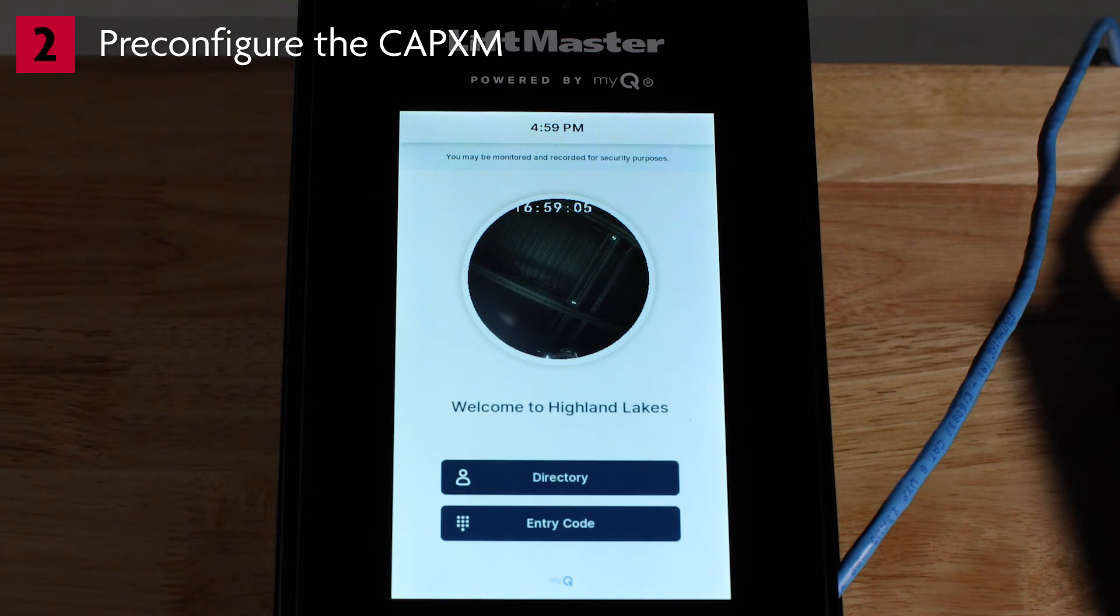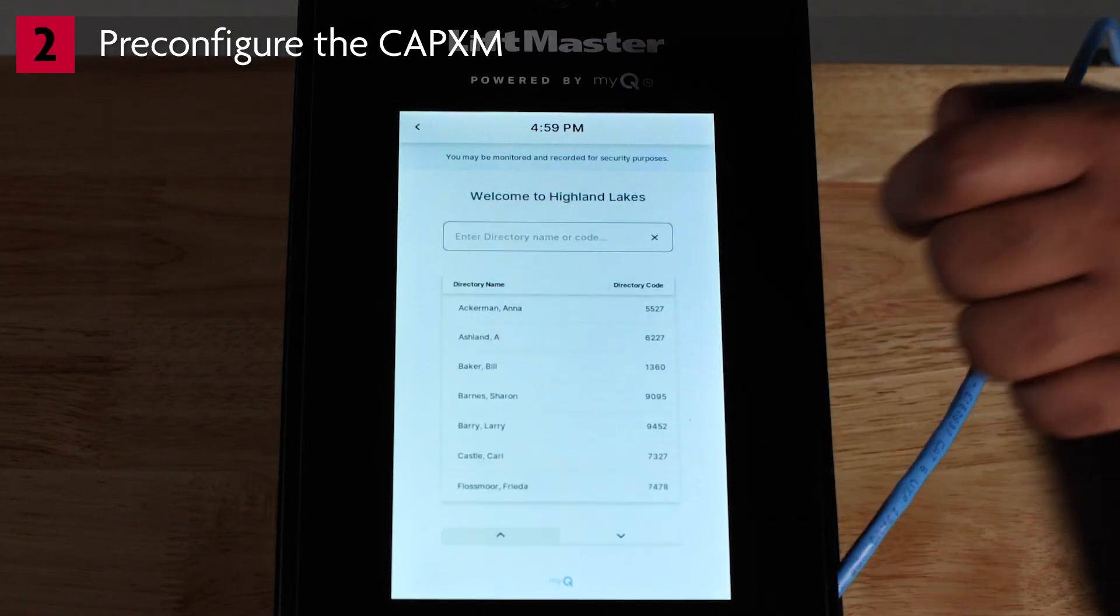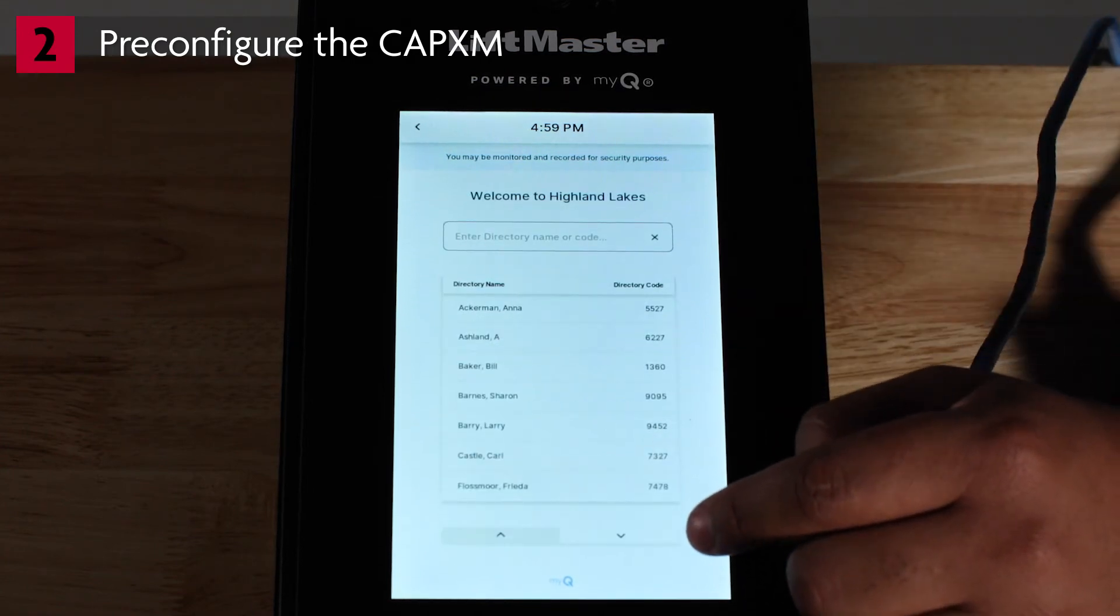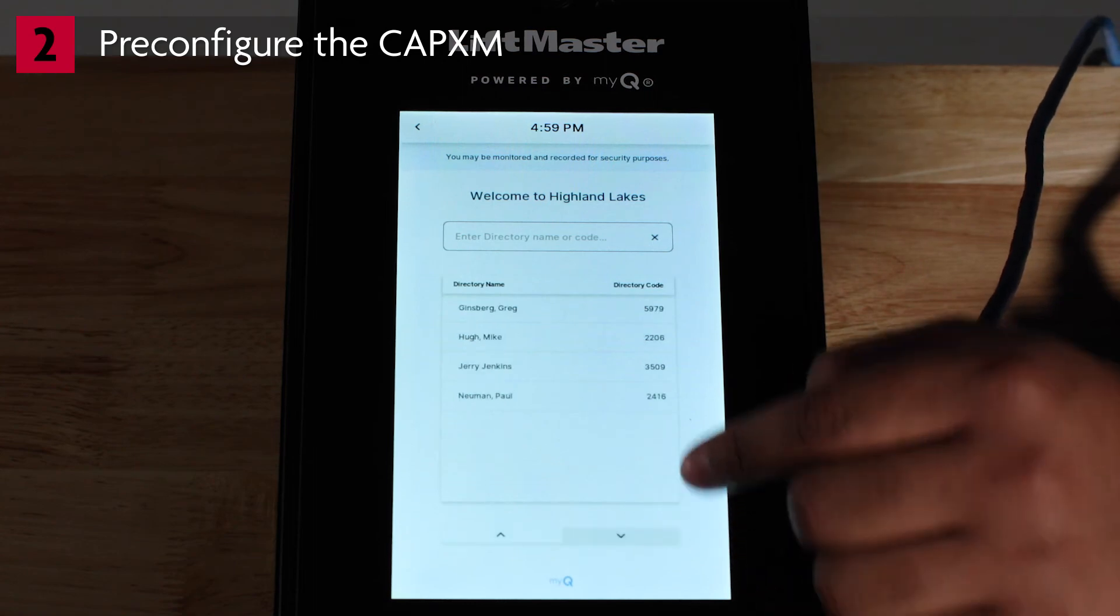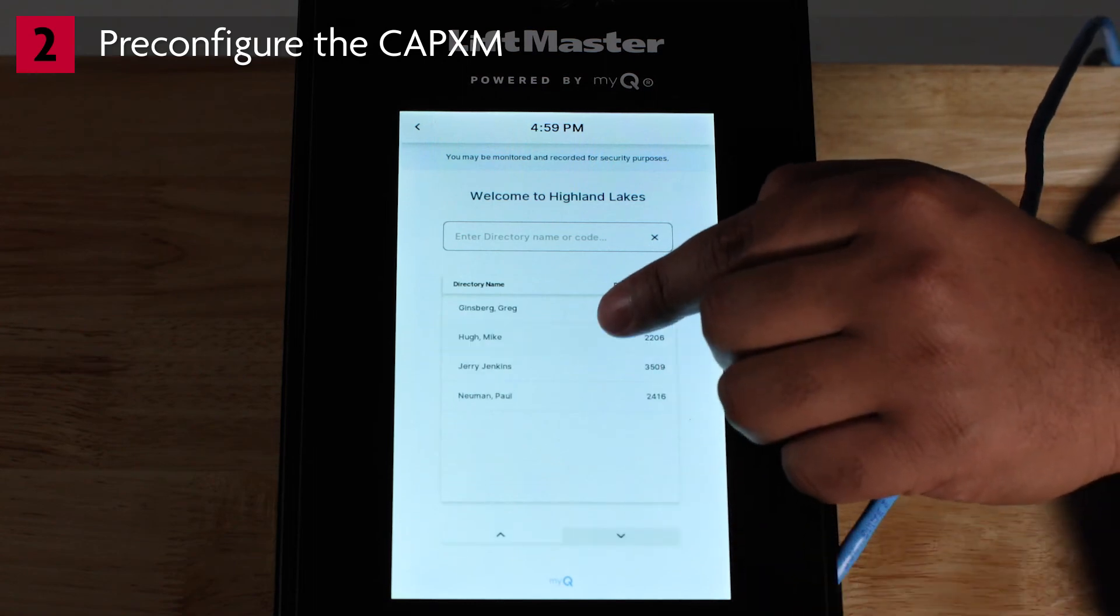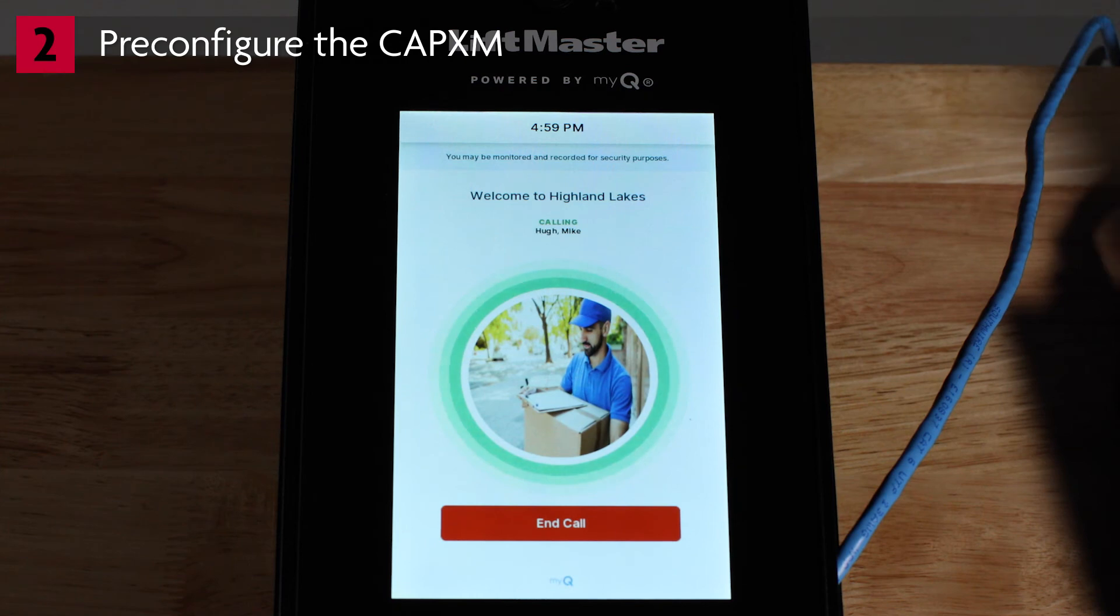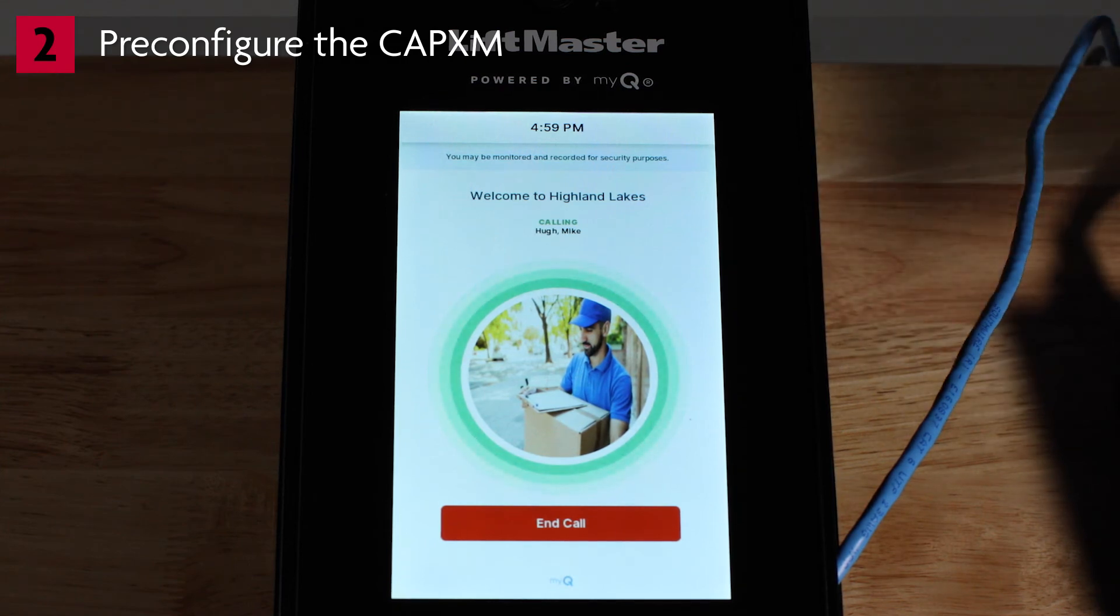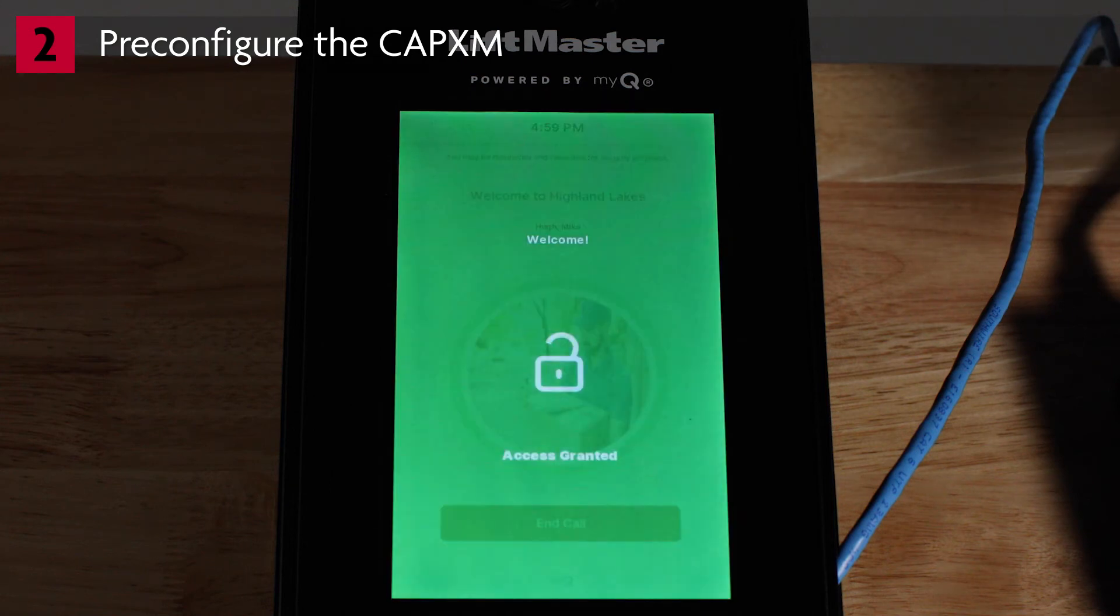First, test the connection to the MyQ Community app. Tap the directory and search for your own name. Call yourself. The app will receive the incoming call. Answer the call. Confirm the microphone and speaker audio are working. Use the app to grant access. The LCD screen will display access granted.